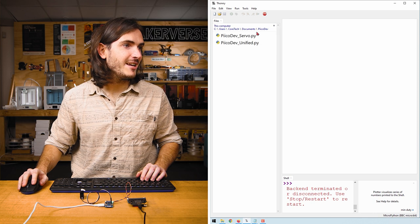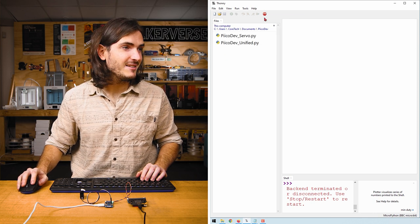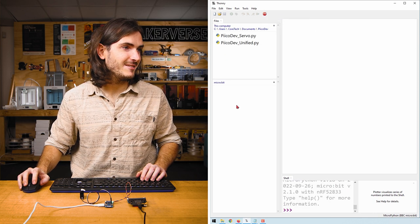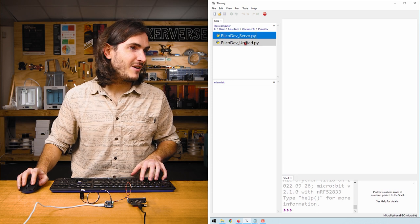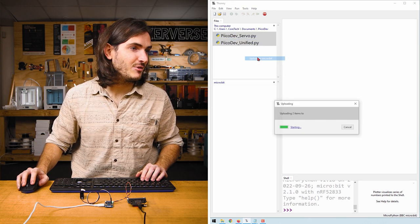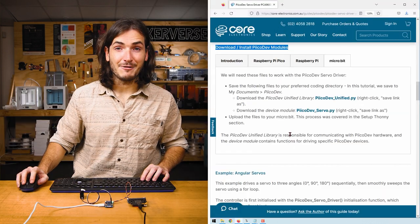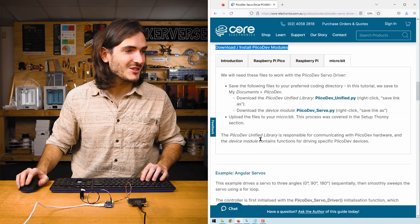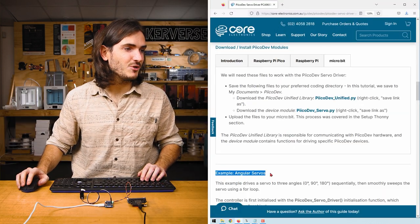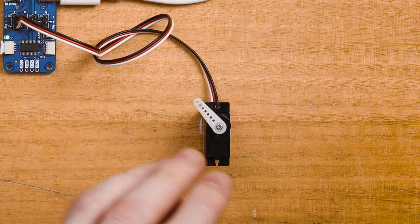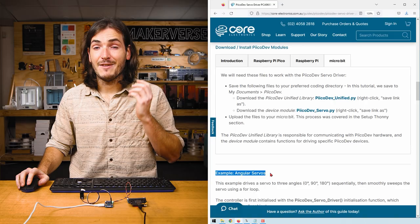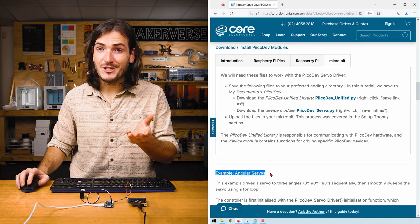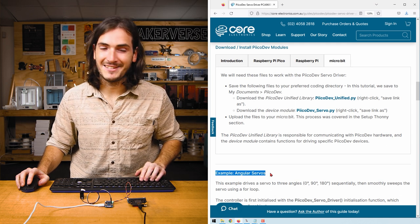Open Thonny, navigate to where you saved your files and connect to your micro:bit. Select both files, right-click and upload to micro:bit. Now return to the article and find the example for driving angular servos. I'm going to start with my angular servo. If you only have a continuous rotation servo, we'll get to that example next.